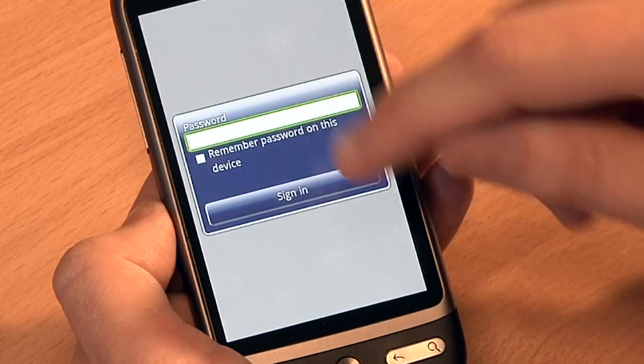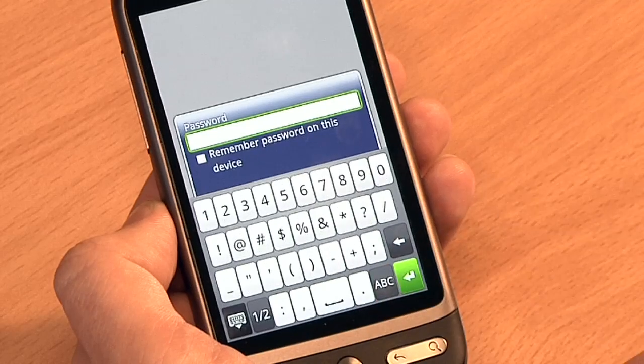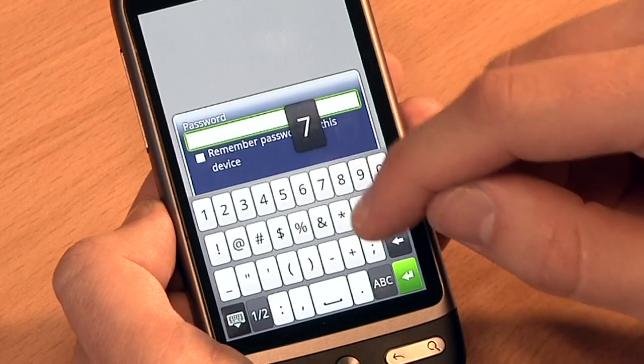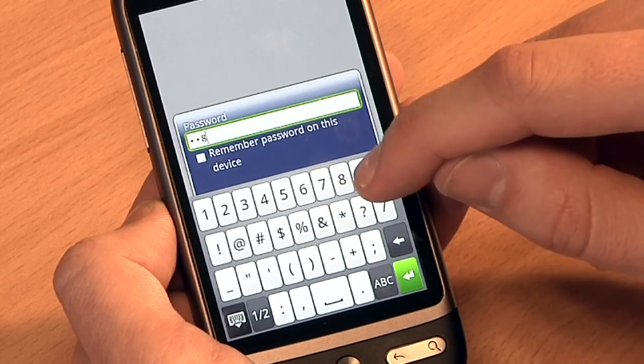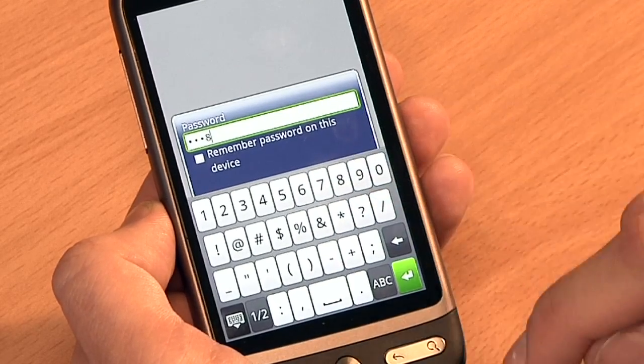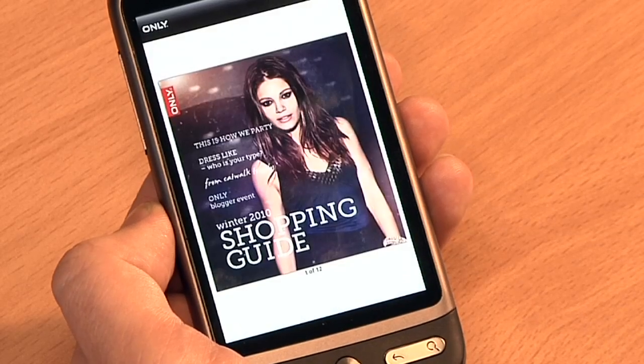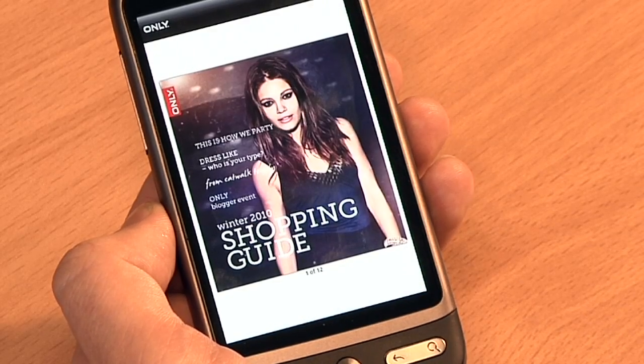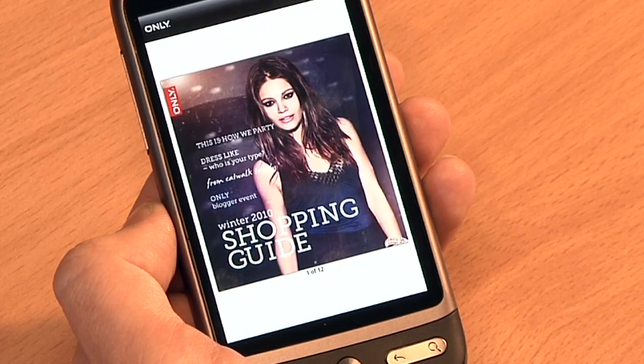Another neat ZMAGS Mobile feature is being able to restrict access to your content. When accessing the URL, I'm prompted for my password, I type my password in and the magazine opens on my smartphone.